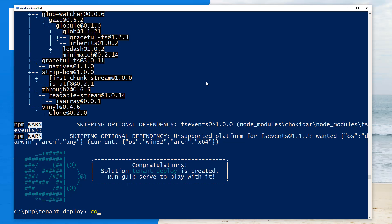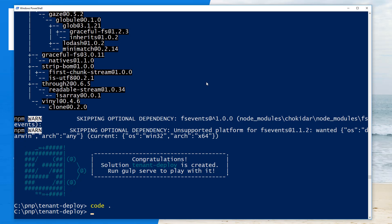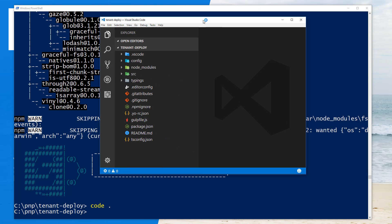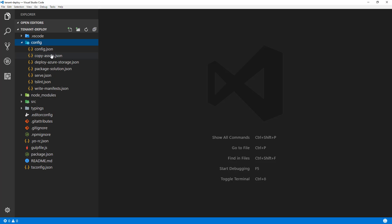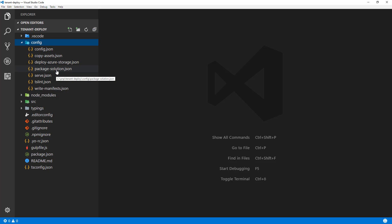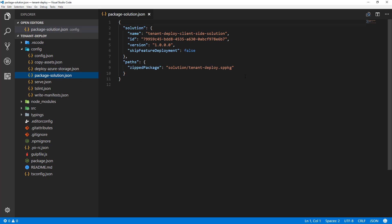The scaffolding is now completed. Let's look at the solution in Visual Studio Code. This is the default SharePoint Framework solution structure, but the key change with the latest version of SharePoint Framework Yeoman templates is a new option in the package-solution JSON. You saw me answer false, or no, to that question.